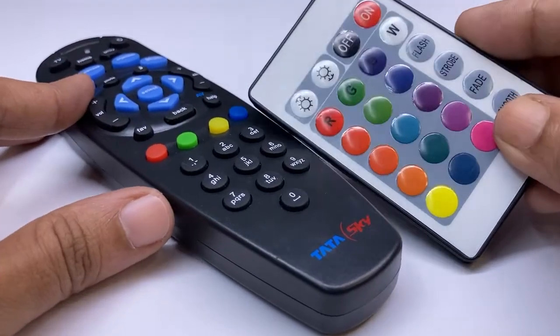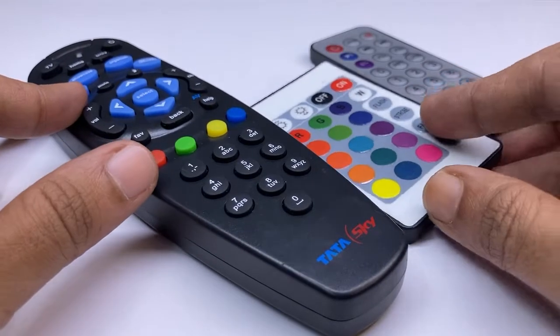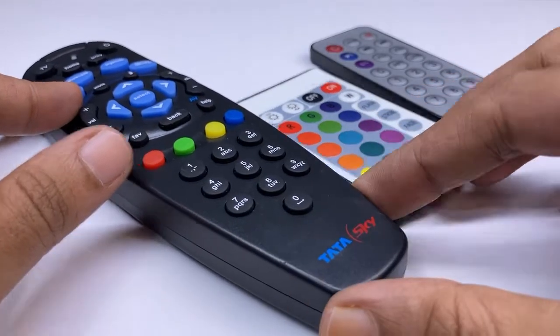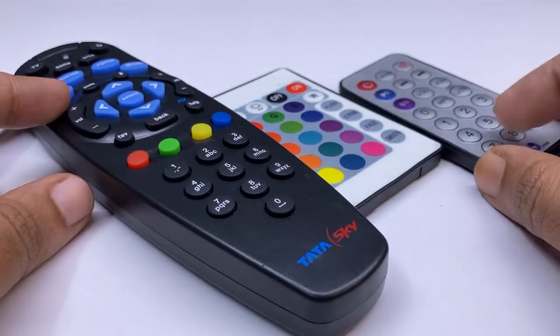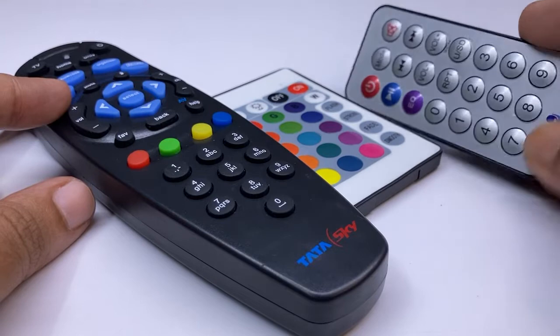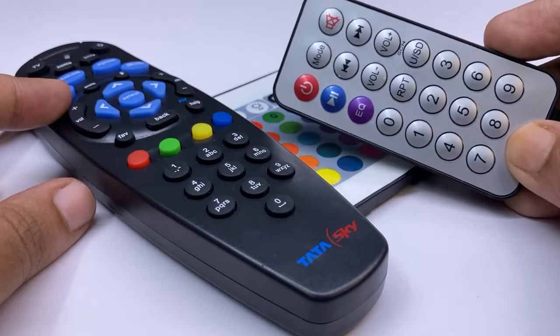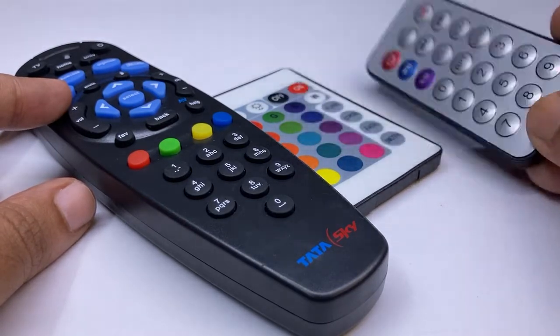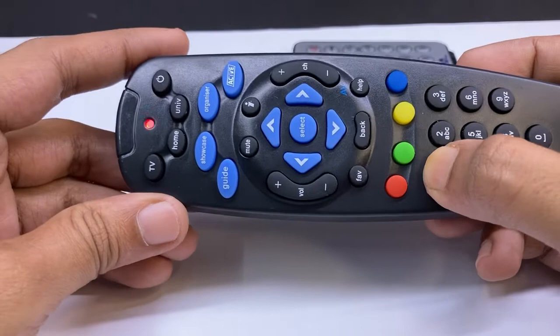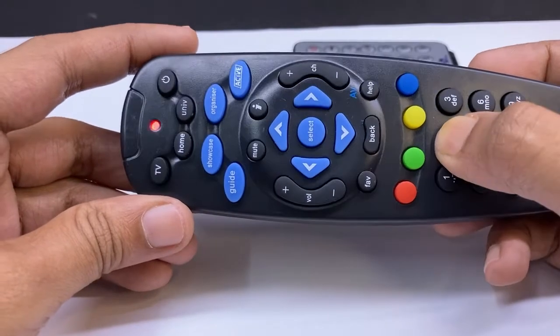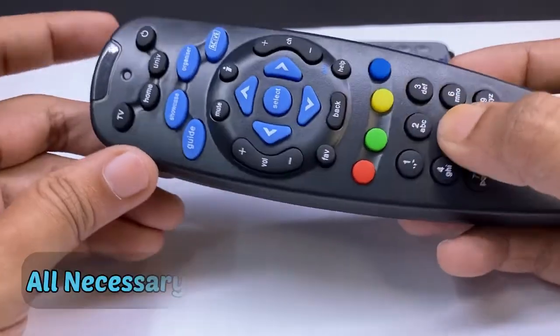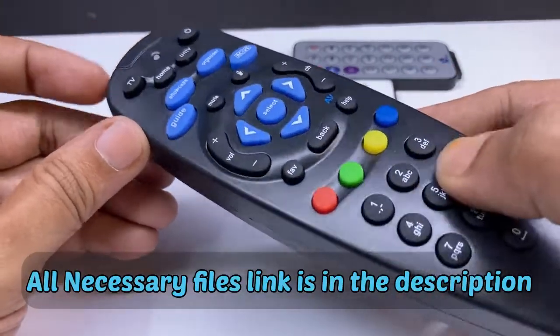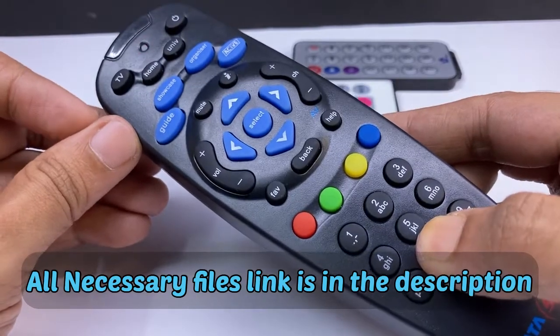Every remote has a different hex value for keys on a single remote. Every key has a different hex code. So I will decode a key of this remote and then test it. All necessary files link in the description.